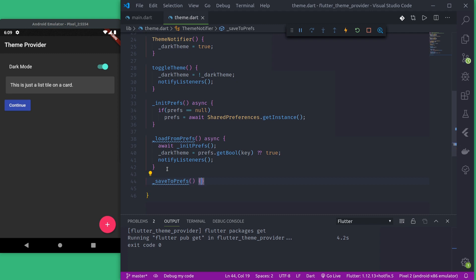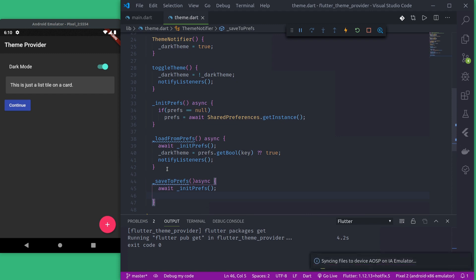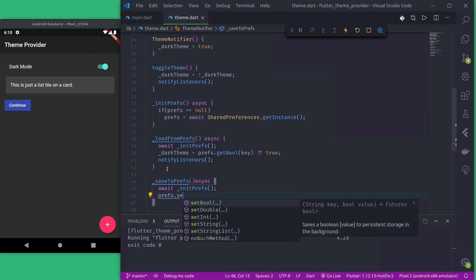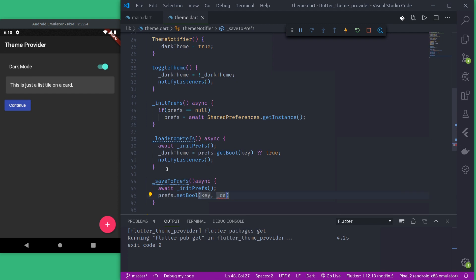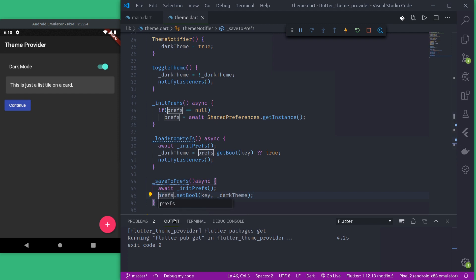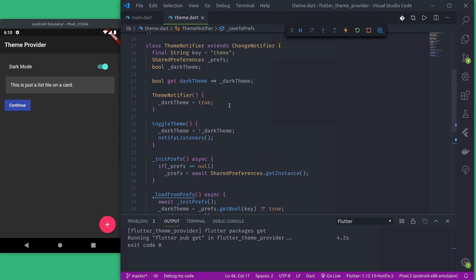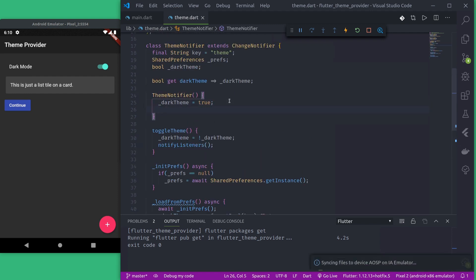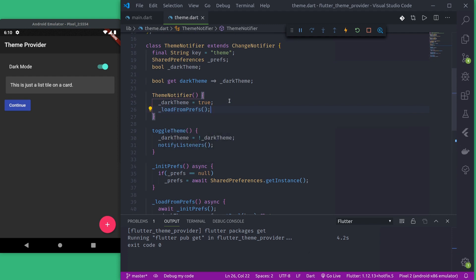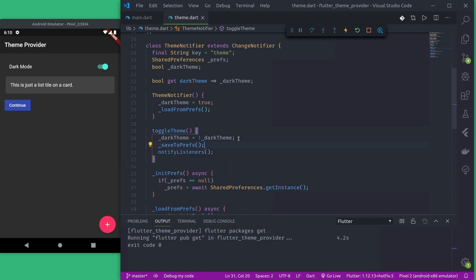Next, we create a saveToPrefs function. Whenever the theme changes we would like to save it to SharedPreferences. It is async — we await initPrefs if not already initiated — then call prefs.setBool with the key and value of underscore darkTheme. Let us also make prefs a private variable. So we have save and load functions. Whenever we instantiate ThemeNotifier we call loadFromPrefs, and whenever we toggleTheme we call saveToPrefs so that it is persistent.